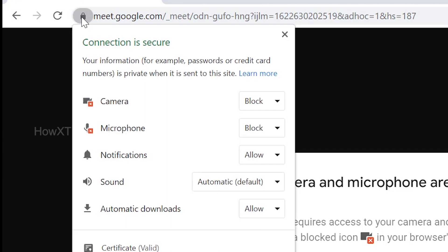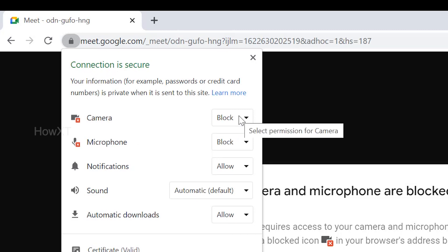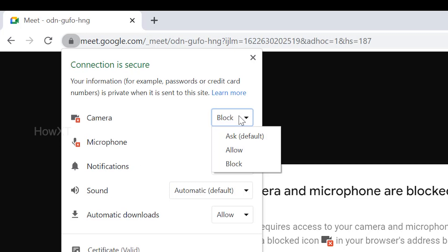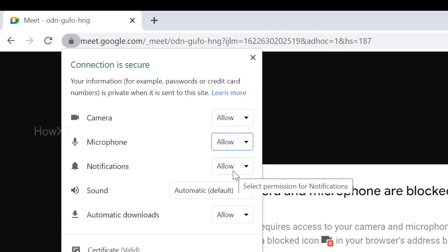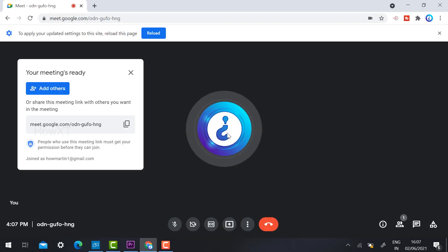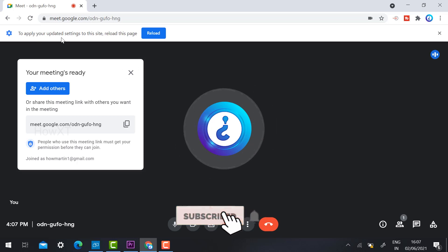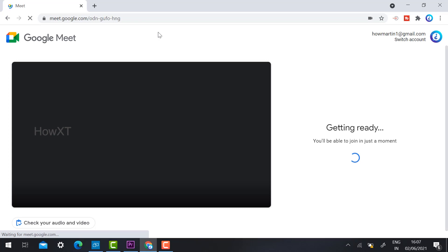Once you click the lock button, it will show: 'Connection is secured,' 'Camera blocked,' 'Microphone blocked.' You need to enable these. Google Chrome will enable your Meet camera and mic. Just click 'Allow,' and once you click Allow, everything will be ready.